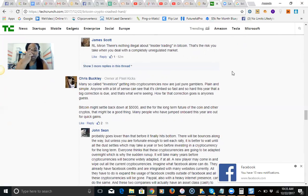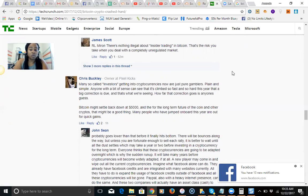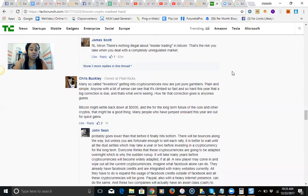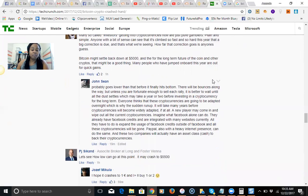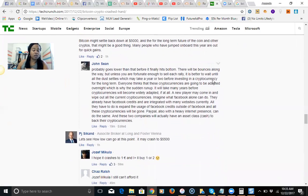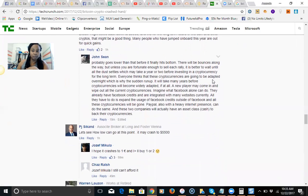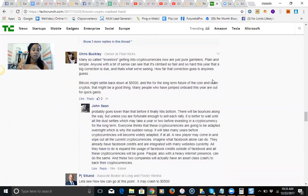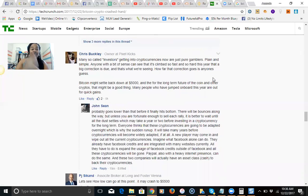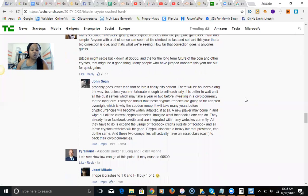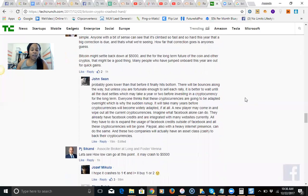Bitcoin might settle back down to $5,000, and for the long-term future of the coin and other cryptos, that might be a good thing. Many people have jumped aboard this year for quick gains. So basically, it may go lower because of the correction, but it's going to go back up. There are so many people invested in it. It went up too fast—that was just like a spike—but it is going to go back up.